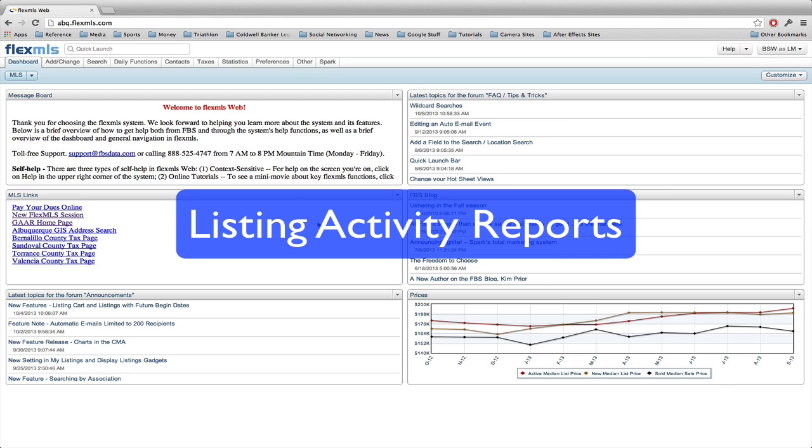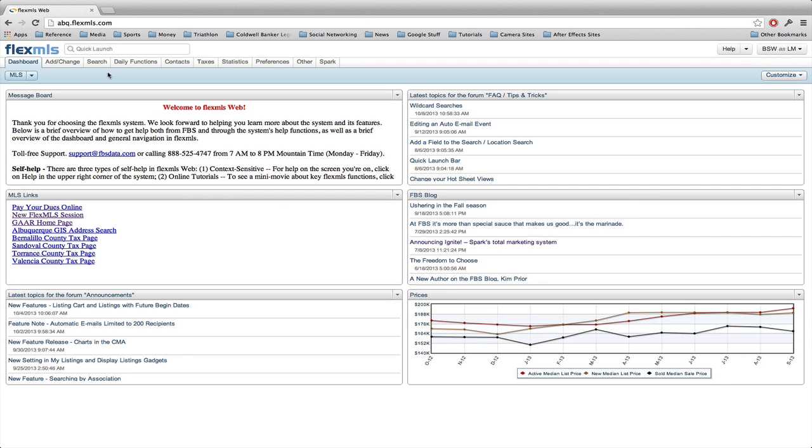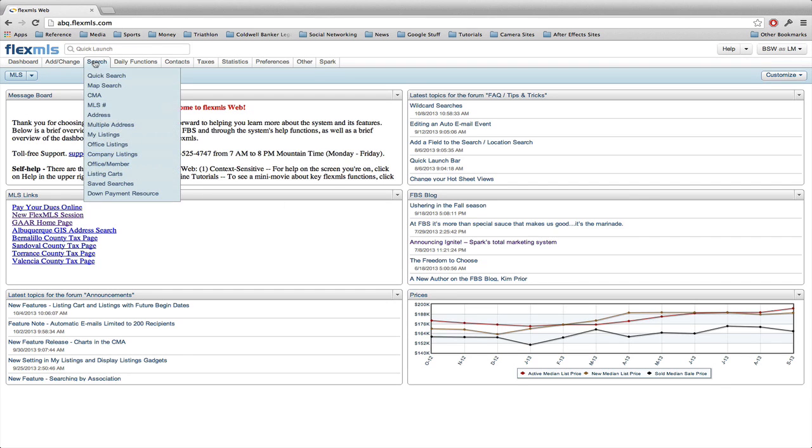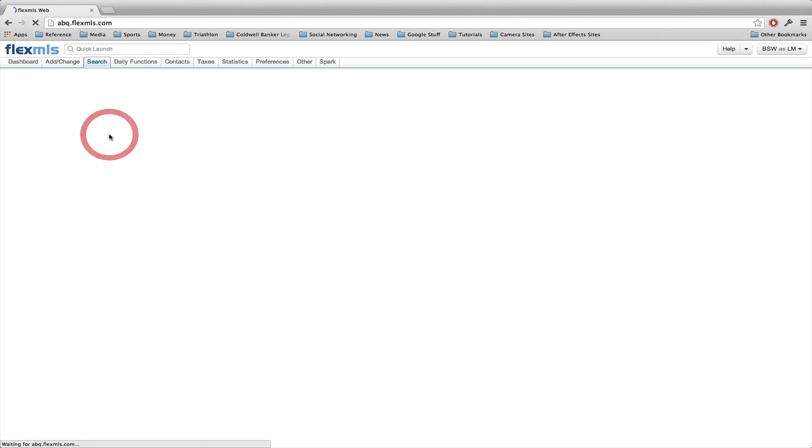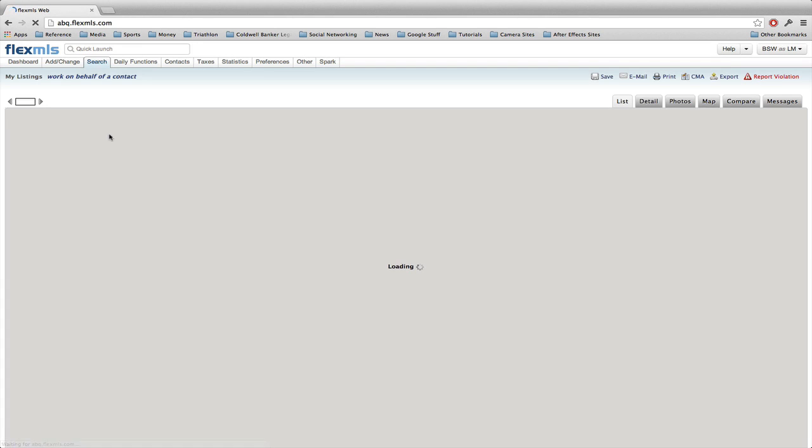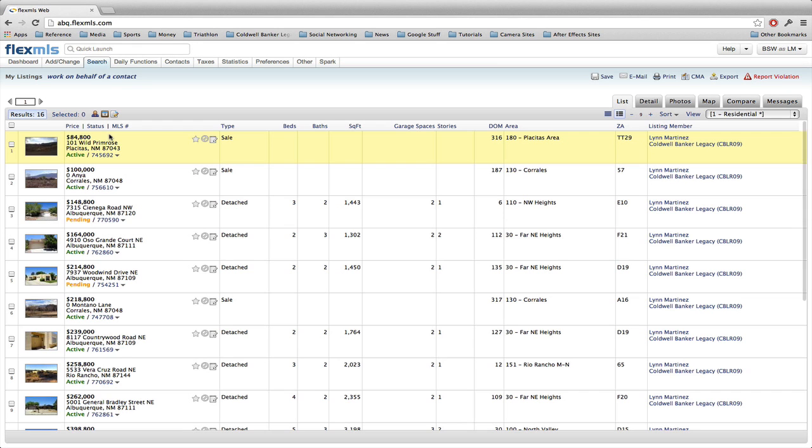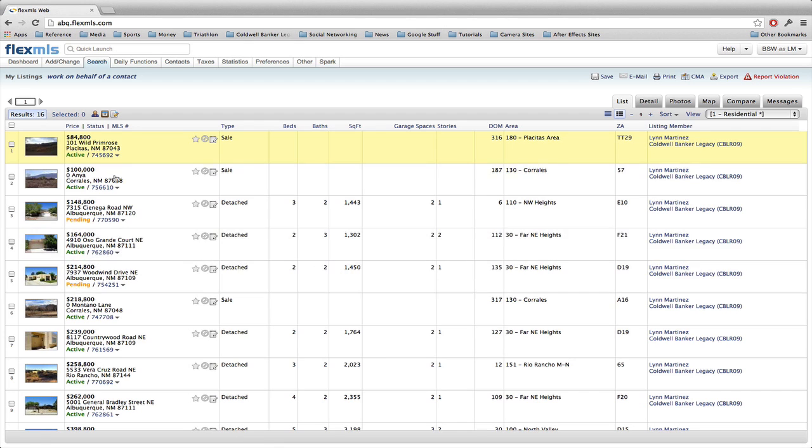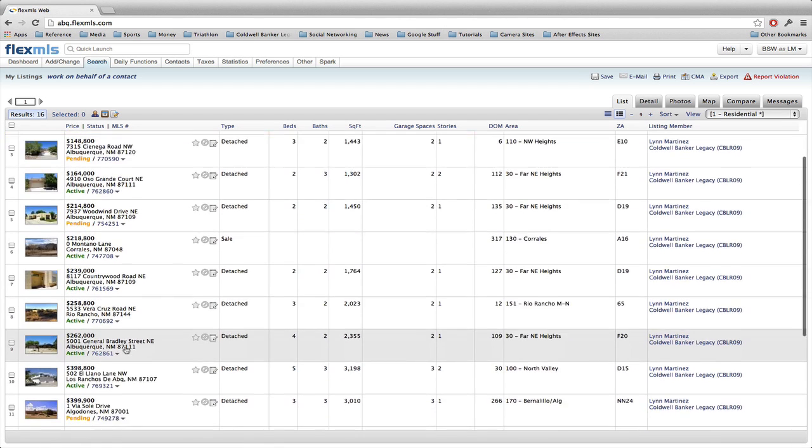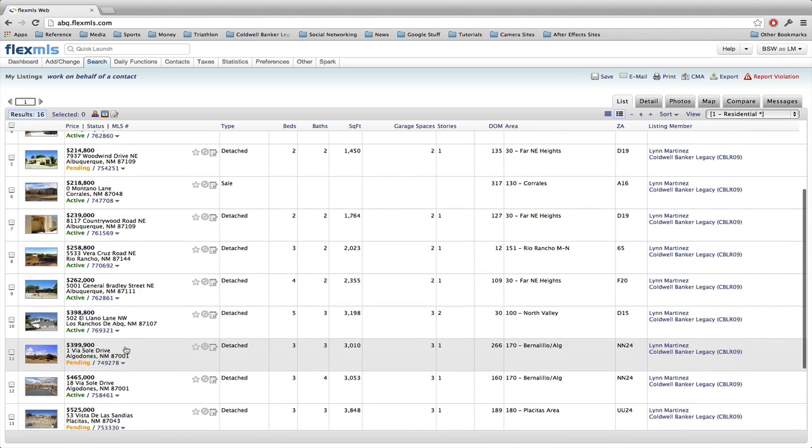The first thing we're going to do is go up to the search menu and go down to my listings to take a look at all of our current active and pending listings. It comes back in the list view and you see all the listings here.